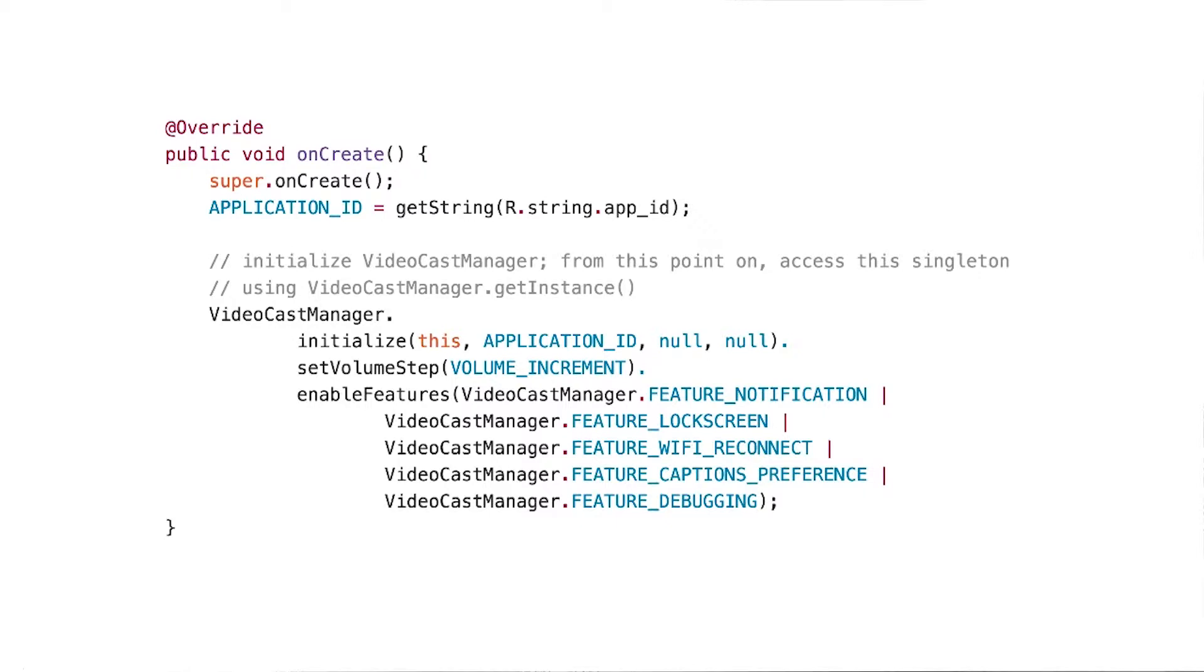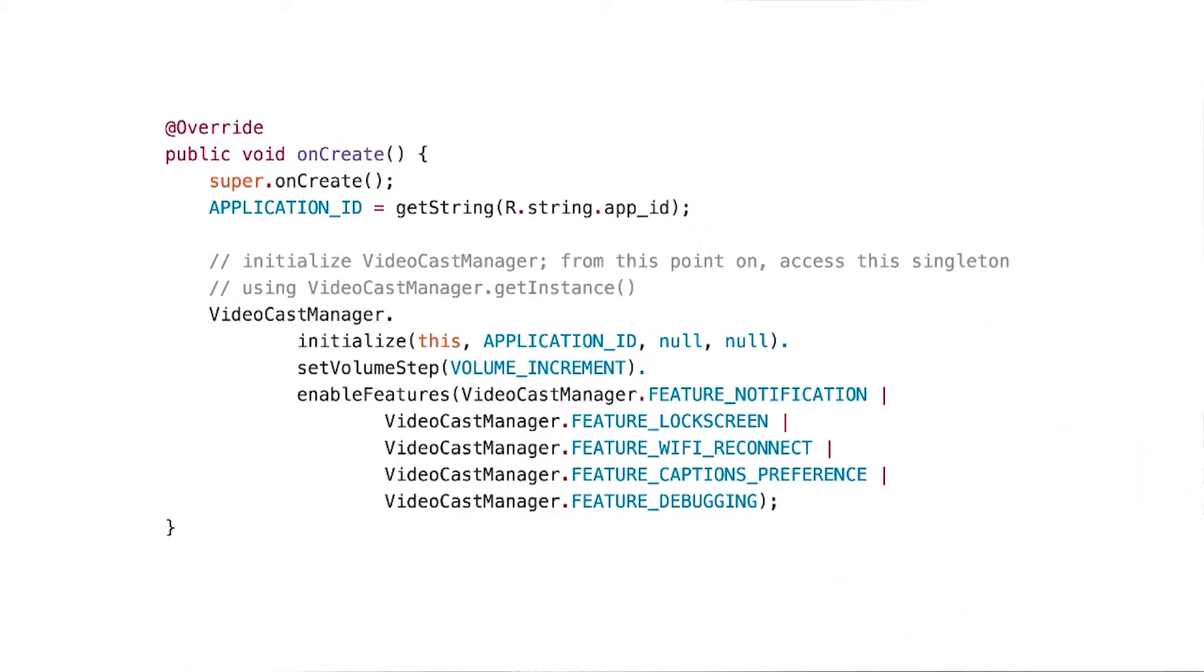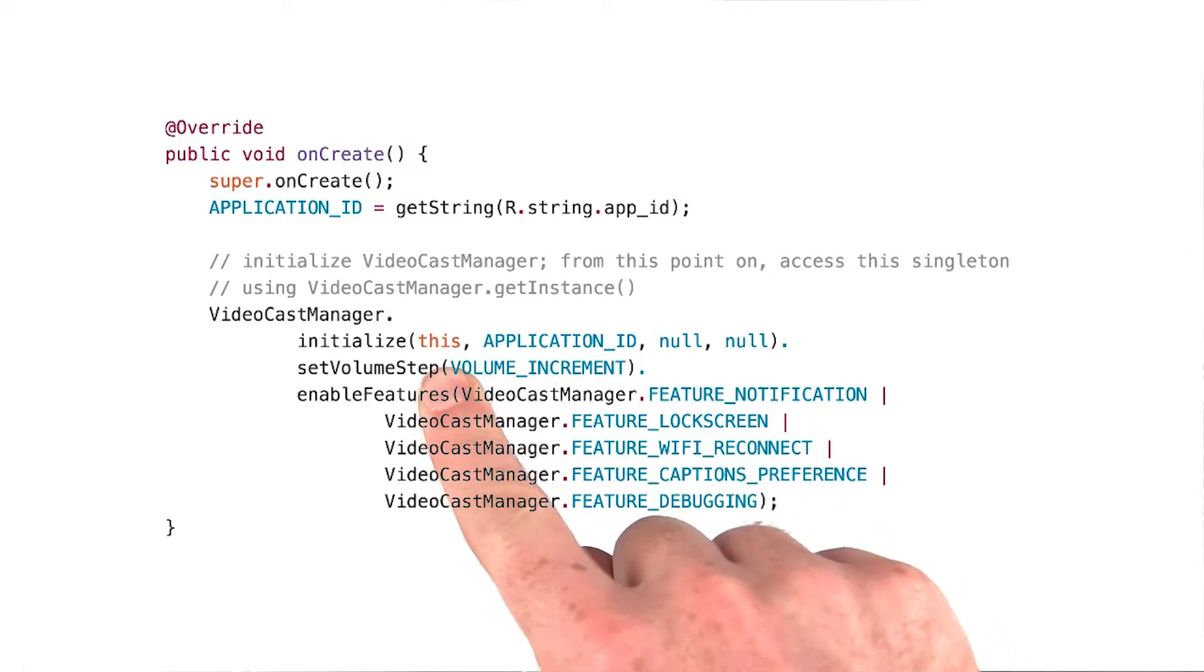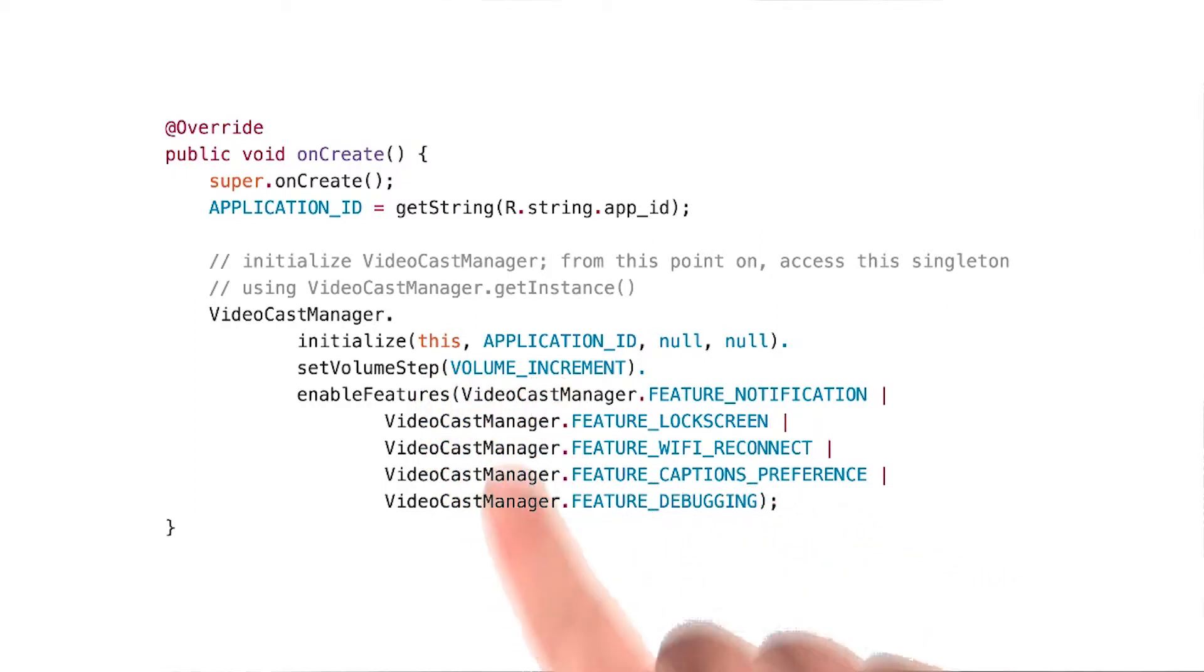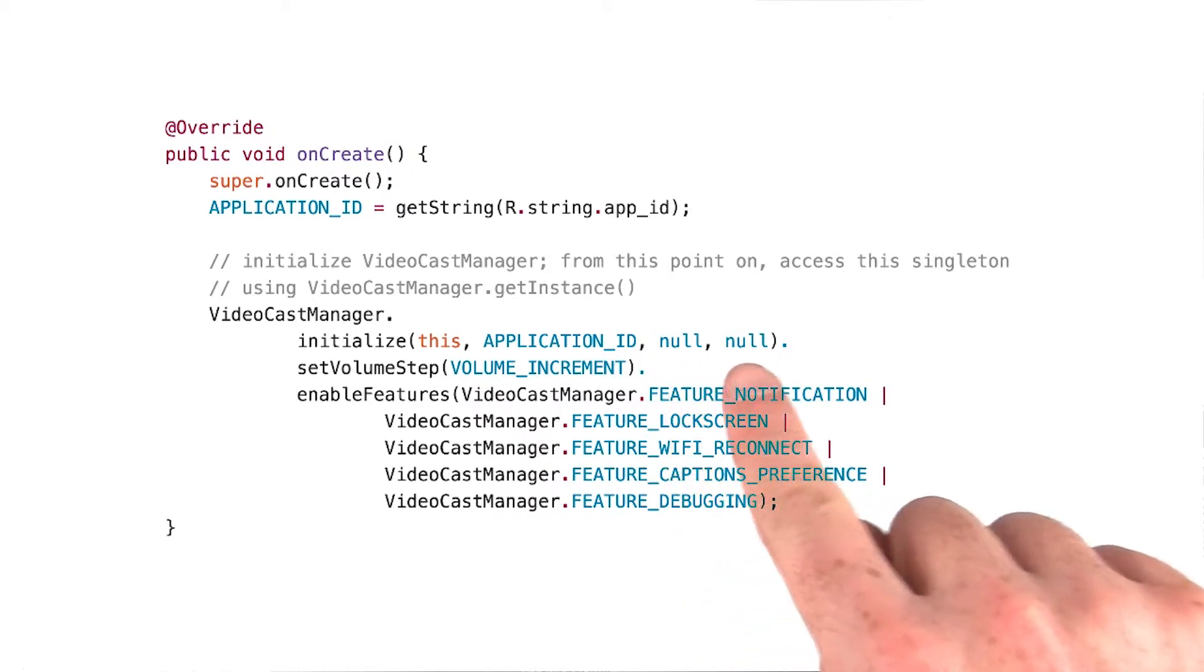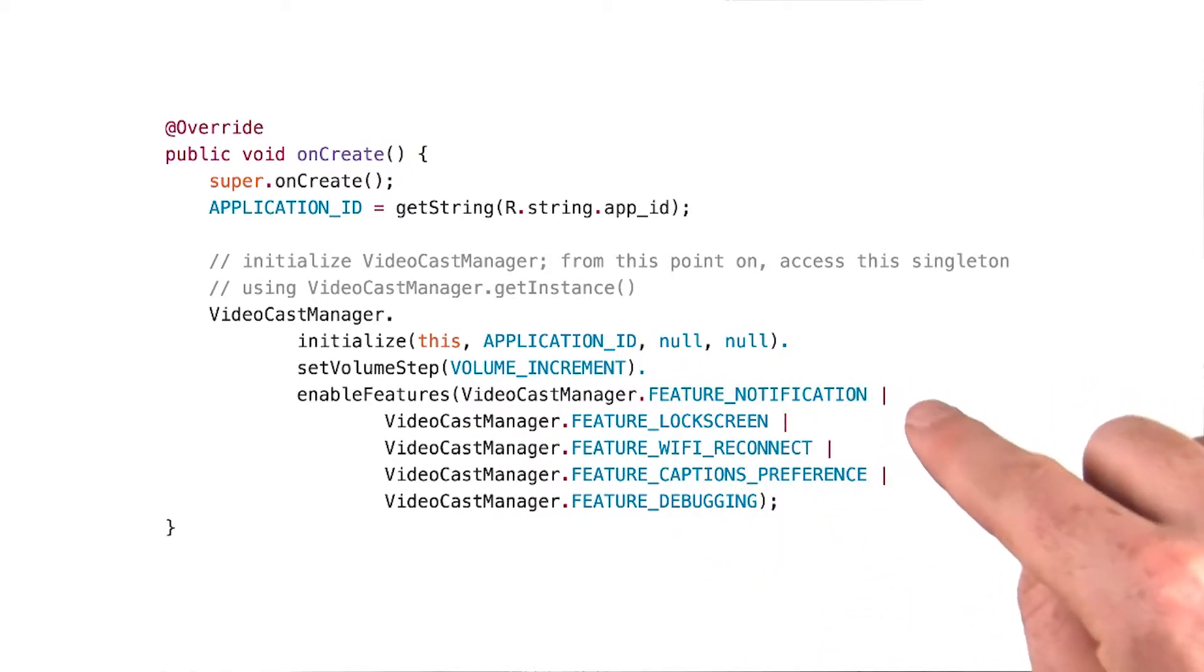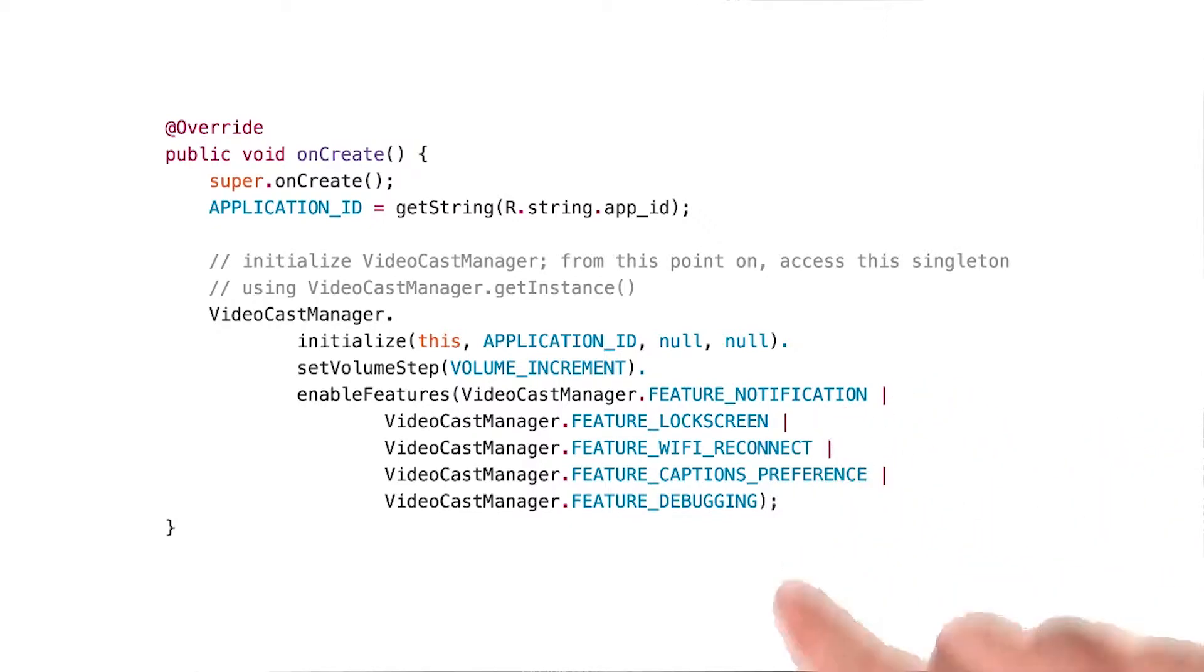Before you can use it, you have to initialize it, as we're doing here. When you initialize it, you choose which features you want enabled. The first argument is your application context, and the second is the application ID of your receiver. We'll get to the third and fourth arguments later. At this time, you also select the types of features you'd like enabled. Here we're enabling quite a bit: notifications, lock screen, and so forth.